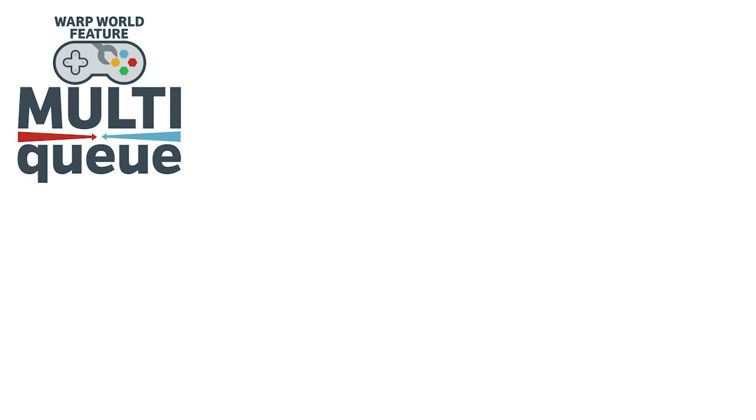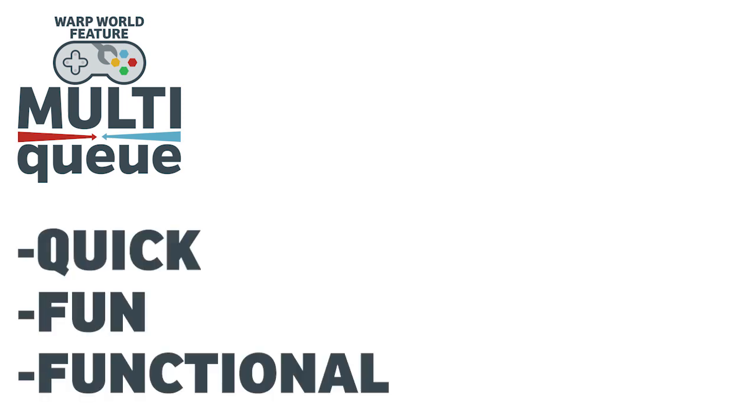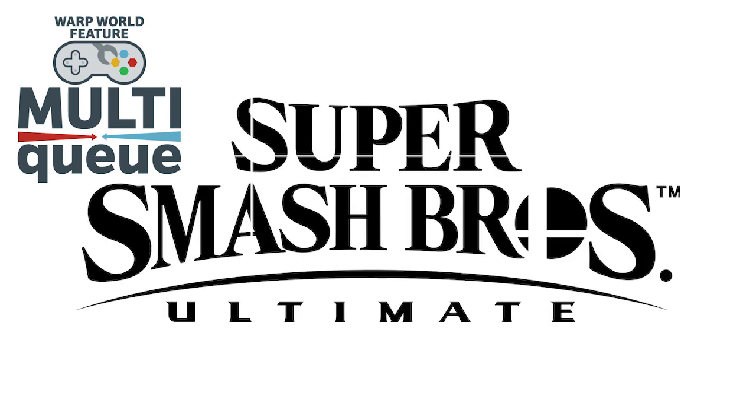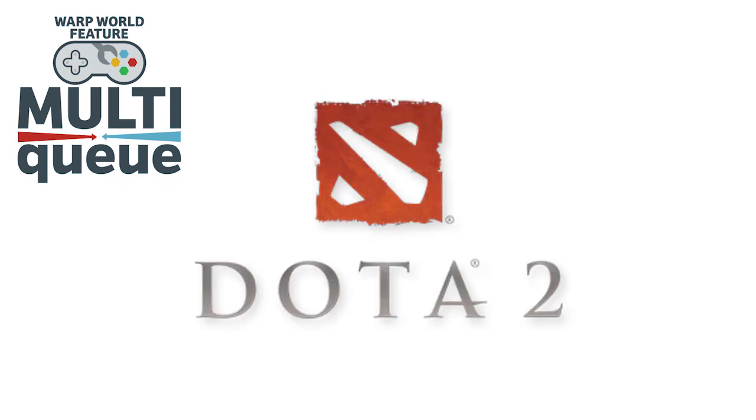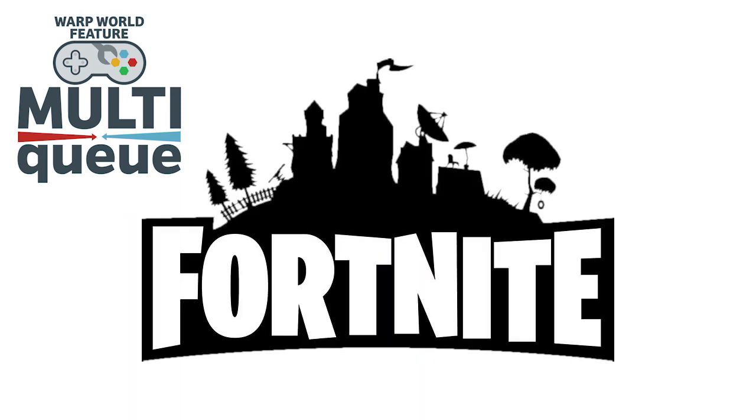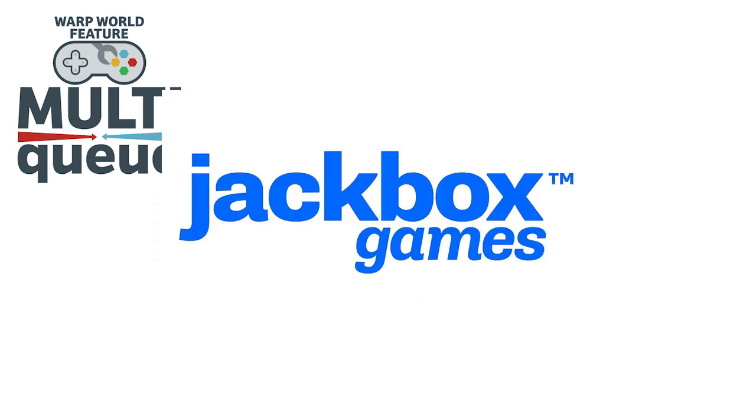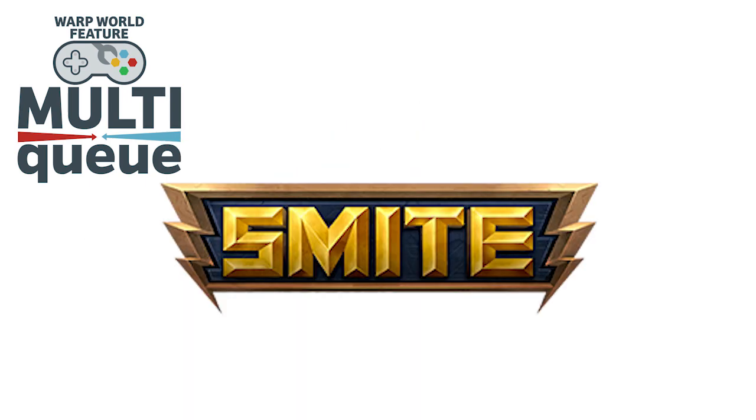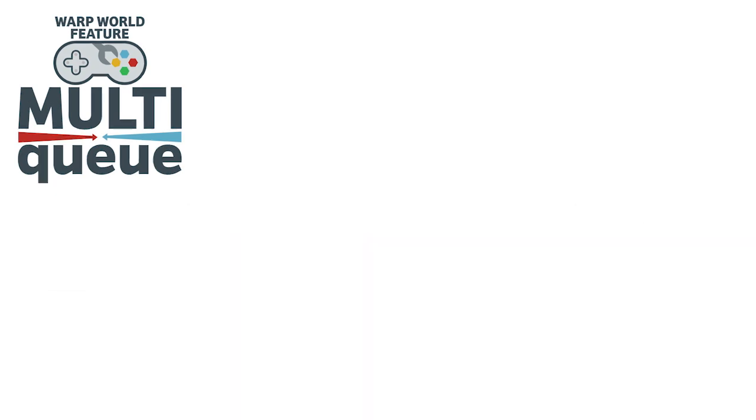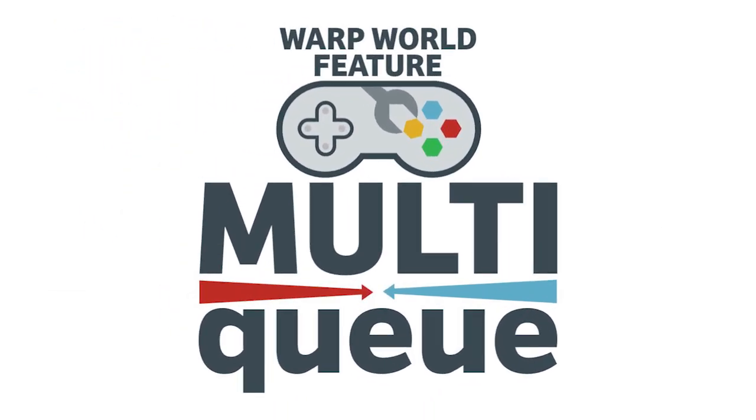We've built this tool with all of the features we think streamers need for a quick, fun, and functional experience to play games with their Twitch audience. So next time you plan on playing Smash Bros, Dota, League of Legends, Fortnite, PUBG, Rocket League, Jackbox, Smite, StarCraft, or any game with your community, use Warp World to make the experience flawless.